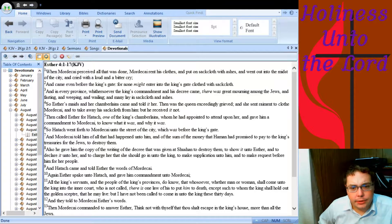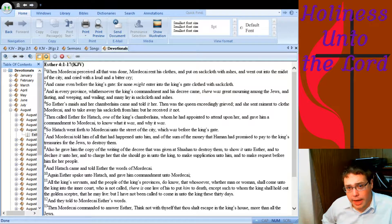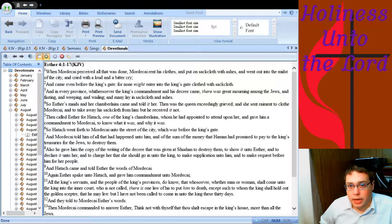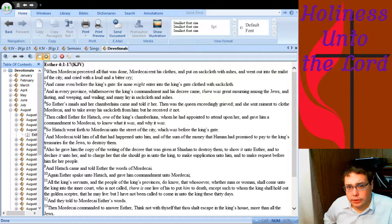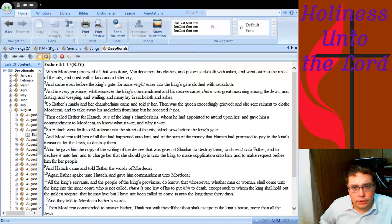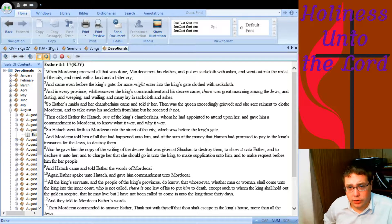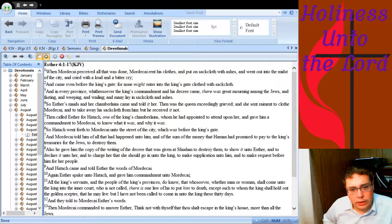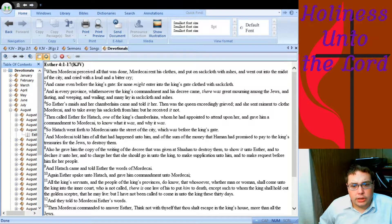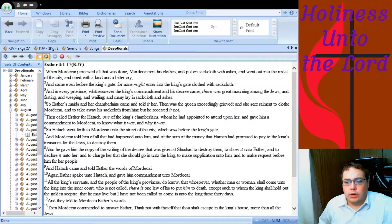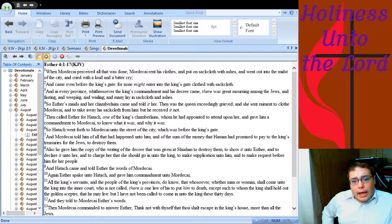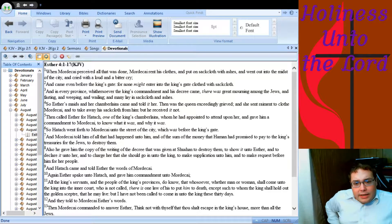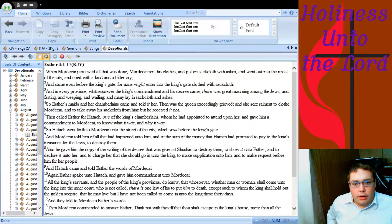When Mordecai perceived all that was done, Mordecai rent his clothes. Now remember, we're looking back to Haman had just written a big law that said that all the Jews on a certain day of a certain month would be killed, and that all the people could do it, whoever wanted to join in and be a part of it could, and that whoever killed a Jew was allowed to keep their stuff. So Mordecai, when he realized what was done, he tore his clothes, he rent his clothes and put on sackcloth with ashes, and went out into the midst of the city and cried with a loud and a bitter cry, and came even before the king's gate, for none might enter into the king's gate clothed with sackcloth.